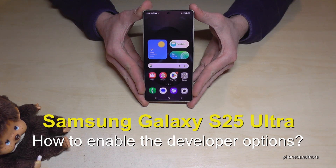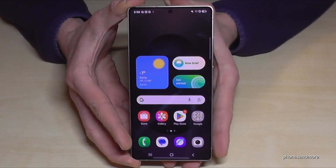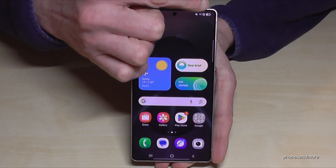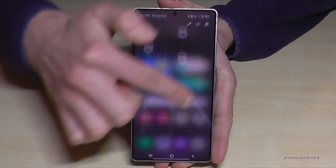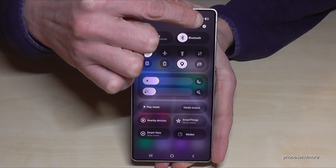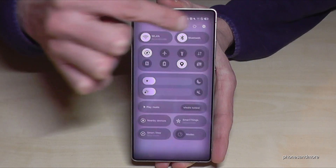Hello everybody, I want to show you with this video how you can enable the developer options on the Samsung Galaxy S25 Ultra. For that you will need the settings. Just scroll down below the battery symbol and you will always see the symbol for the settings — just tap on it.